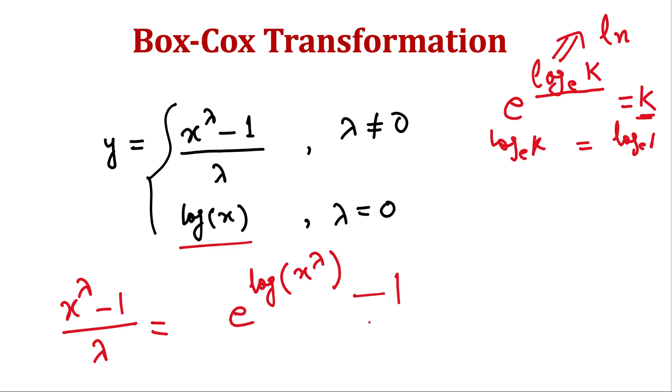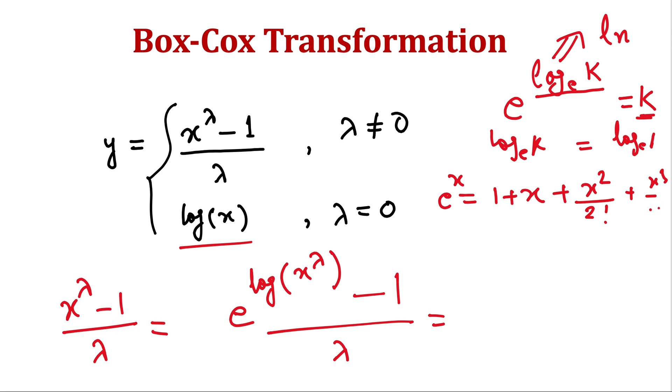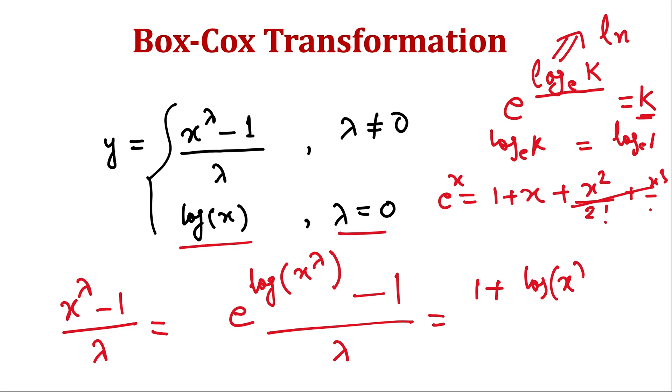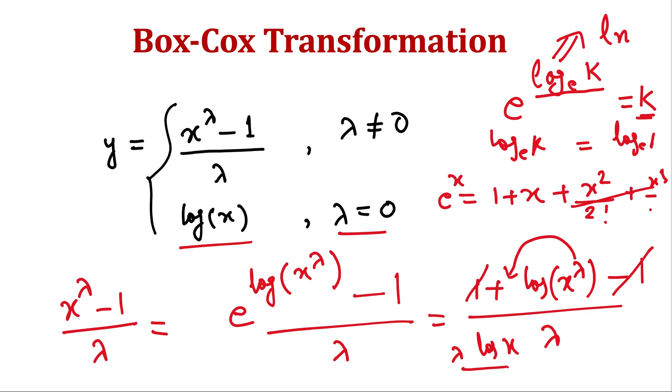Minus 1 divided by λ. And we can write e raised to the power x as 1 plus x plus x square divided by 2 factorial and x cube 3 factorial and so on. So let's ignore the higher order terms because we are looking for λ equal to 0. So we can write it as 1 plus log of x raised to the power λ minus 1, ignoring higher order terms. And this minus minus goes away and this λ will come outside because it's in power, so λ log x divided by λ and it will become log x which is this value.